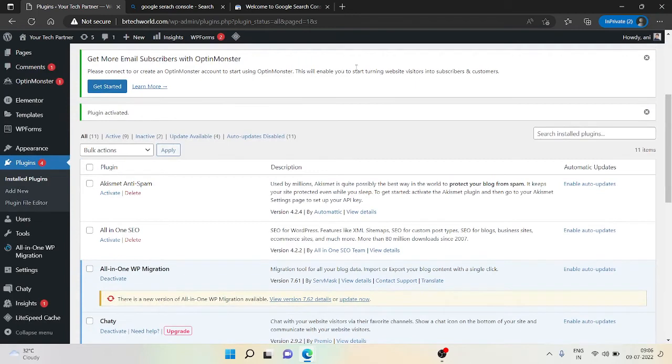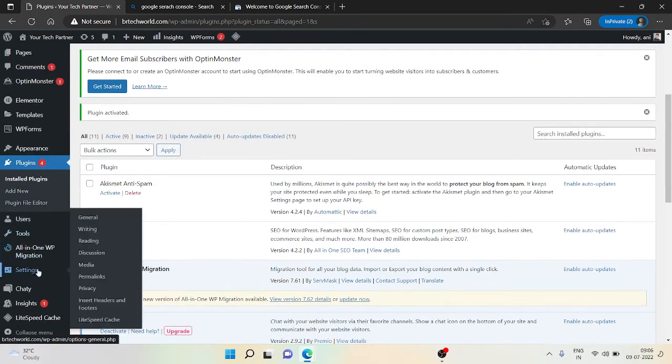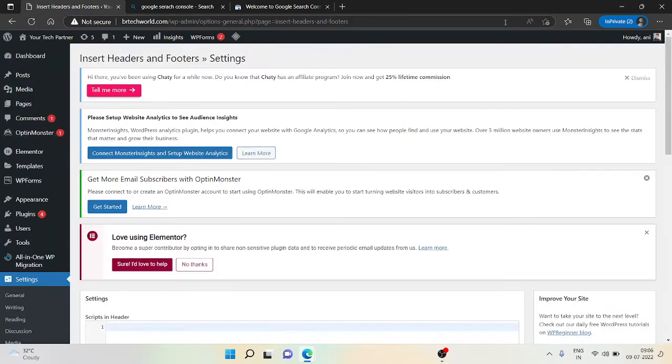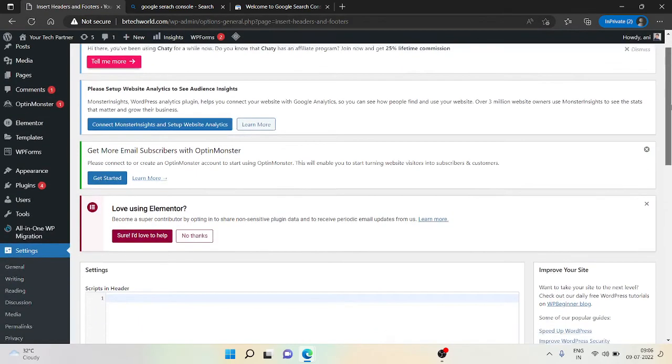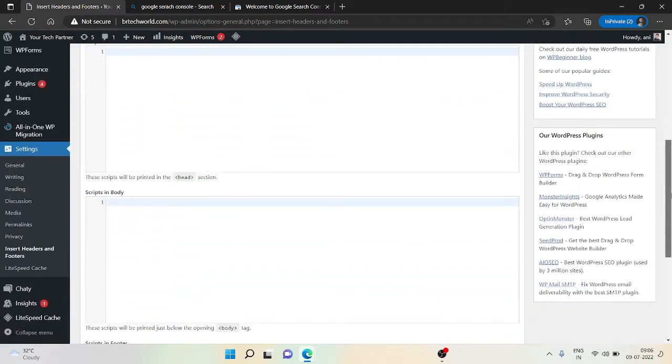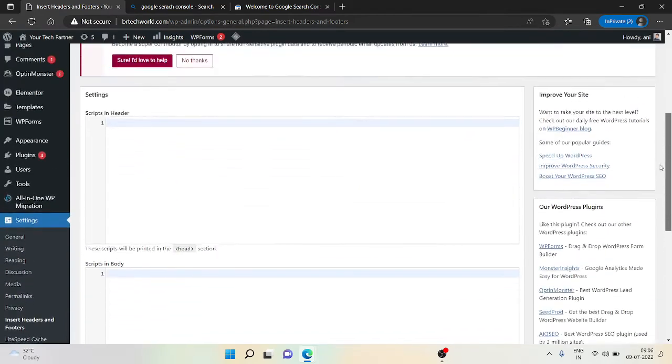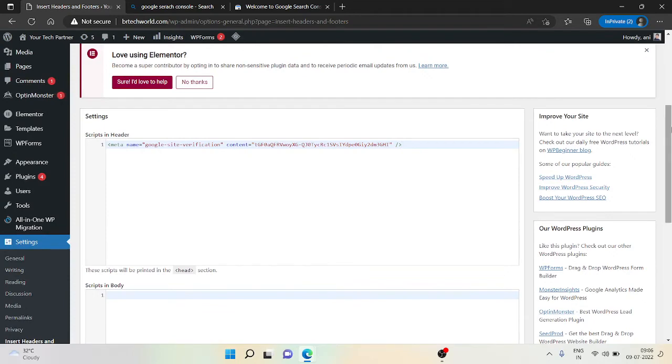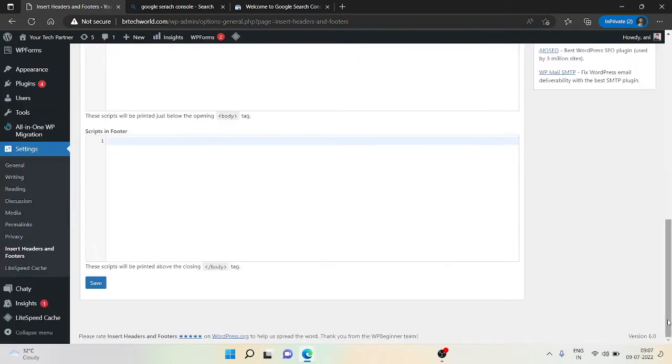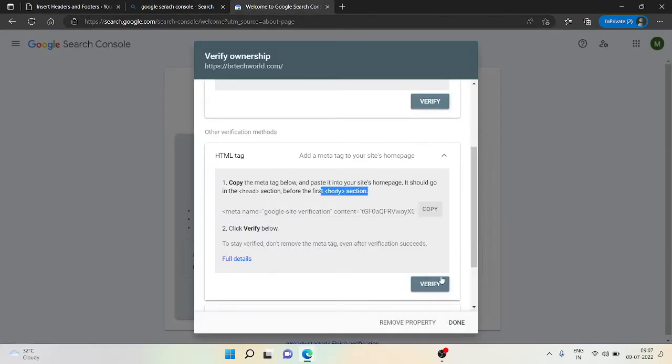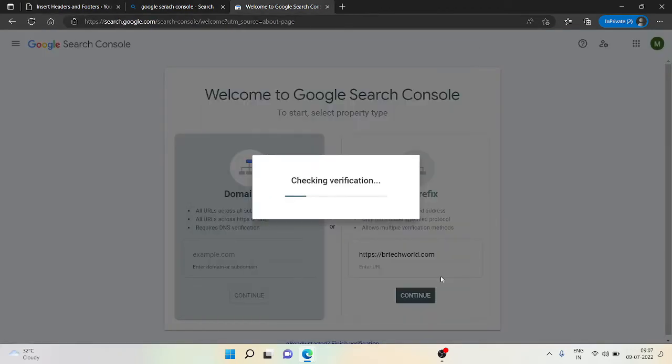Now we have added our Insert Header and Footer plugin. Go to the Settings option and hover on Settings, then you will get this header option. In this case we need to put our code in the head section. Click on 'Script in Header', paste the code that we have copied, then click on Save. Now it's done. Go back to our Google Search Console and click on Verify.